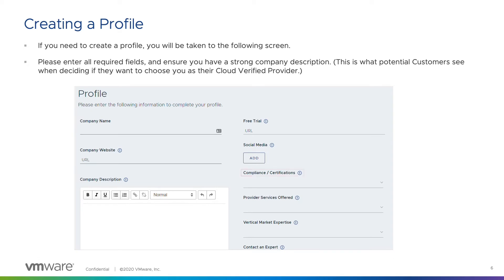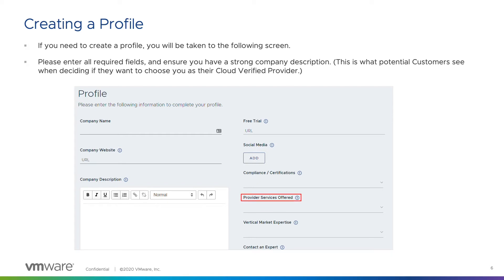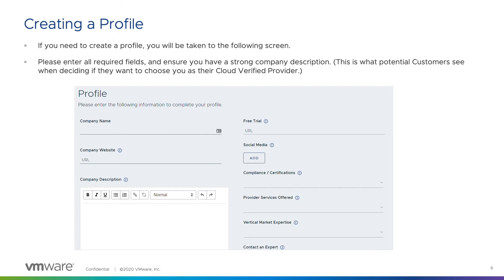You can add all of your compliance and certifications. We have many items to select here, such as cloud security, SAP hosting partner, and Sarbanes-Oxley. You'll also want to add the provider services that you offer, including application managed services, cloud consulting services, disaster recovery as a service, and many more. You'll also want to add in all of your vertical markets, which can include education, financial services, and healthcare, to name just a few.